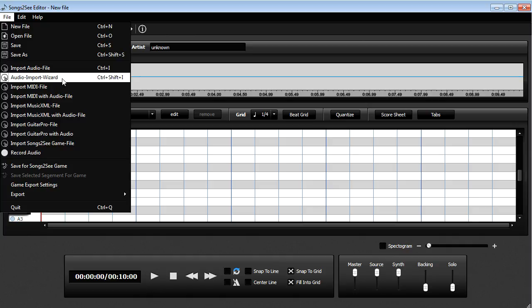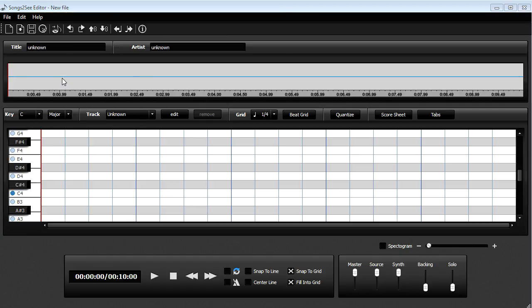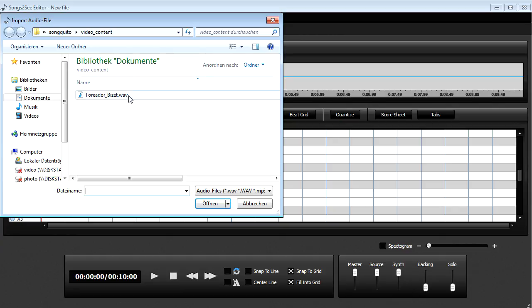But there's also the audio import wizard, where you have some more options to choose from. So let's go this way and select our audio file.